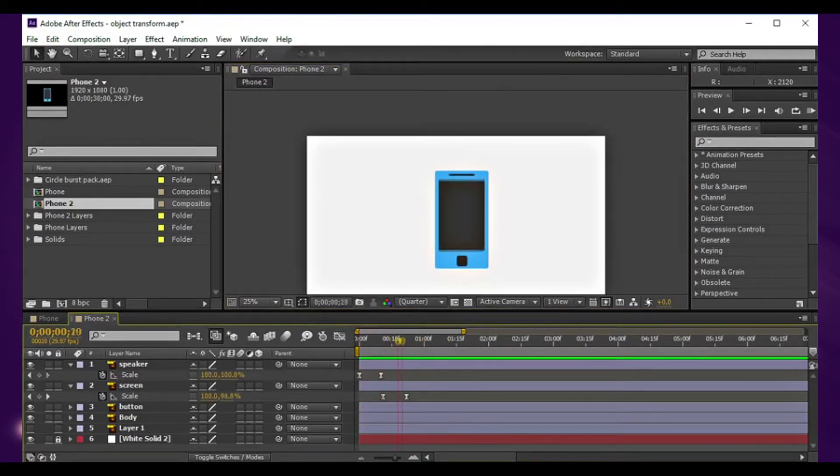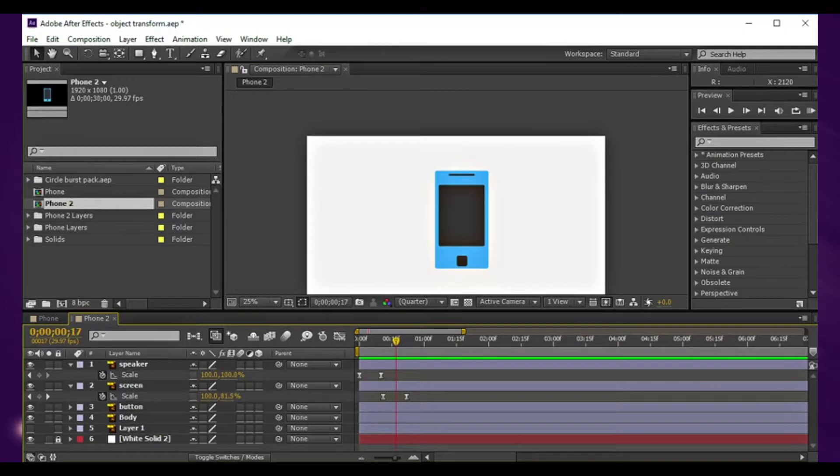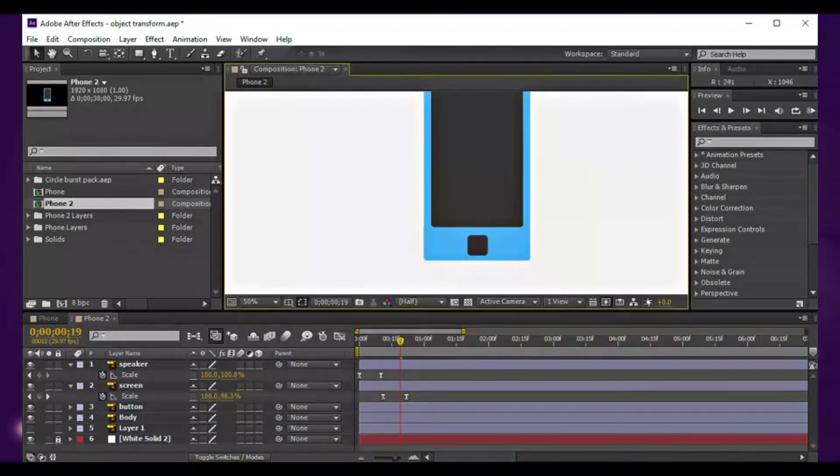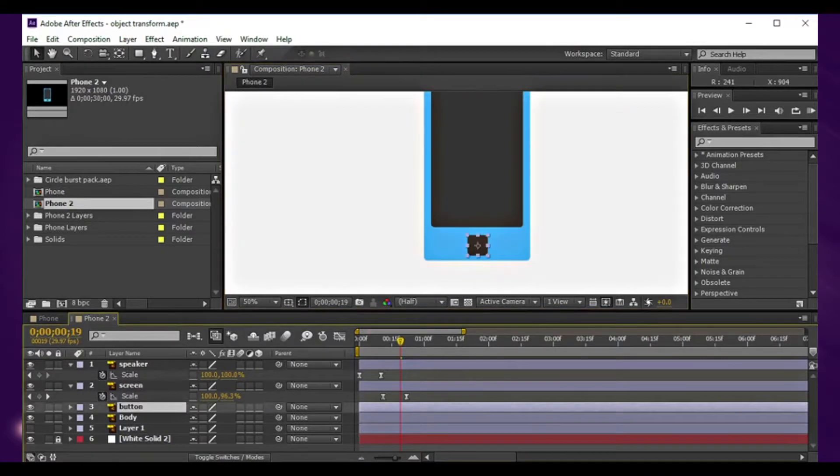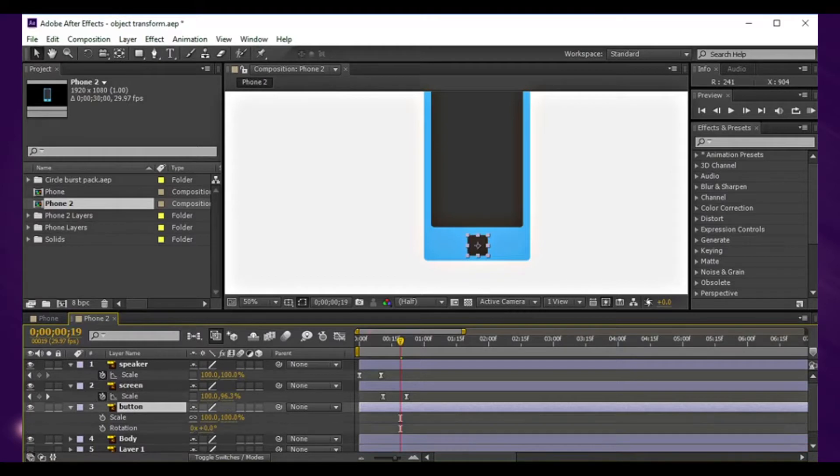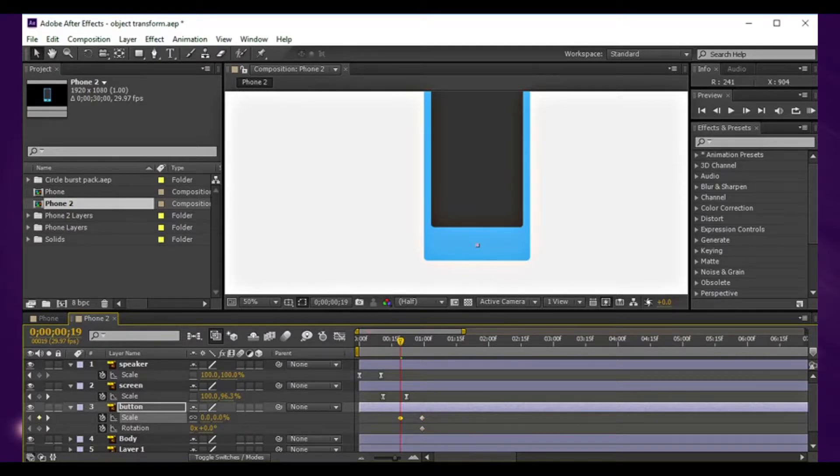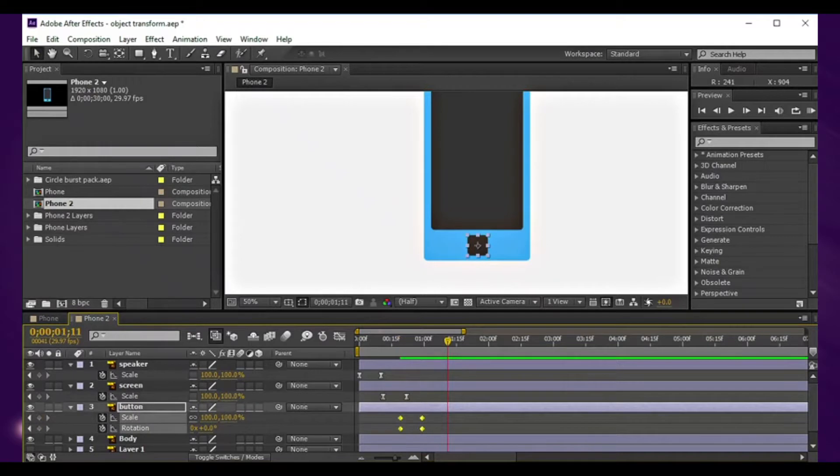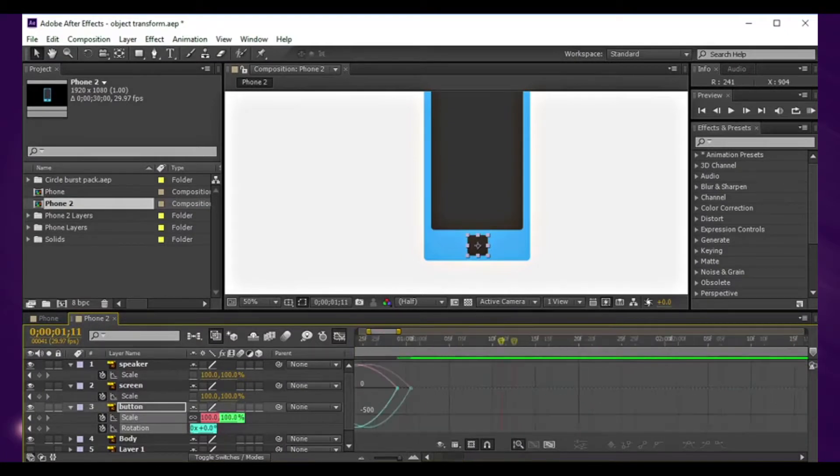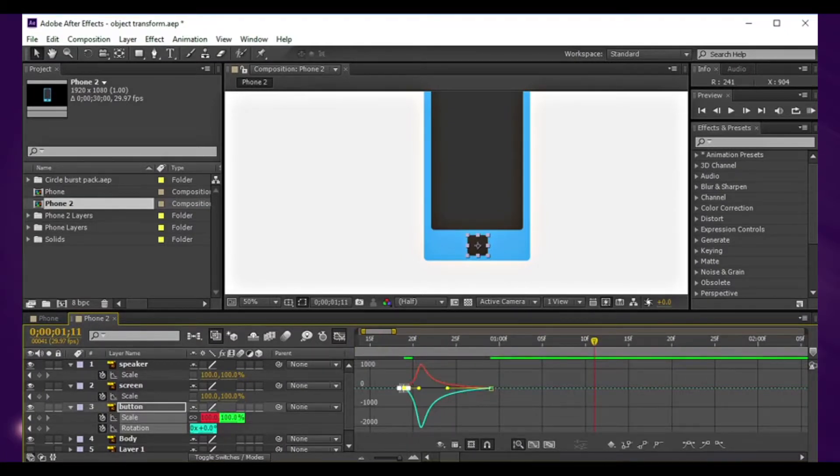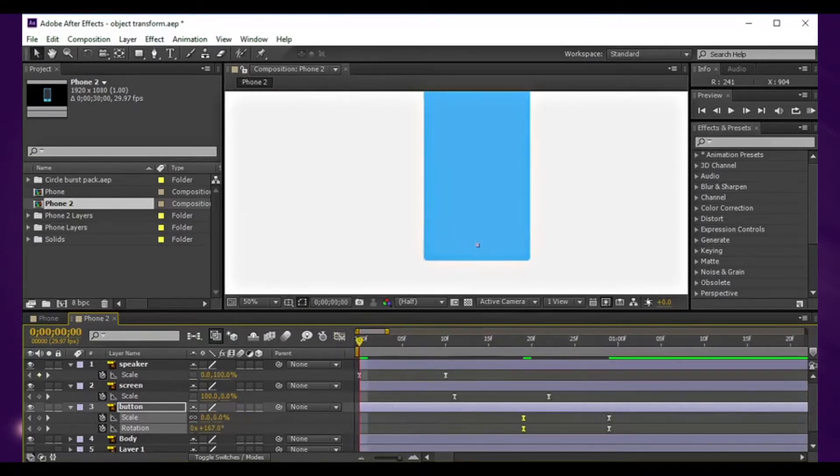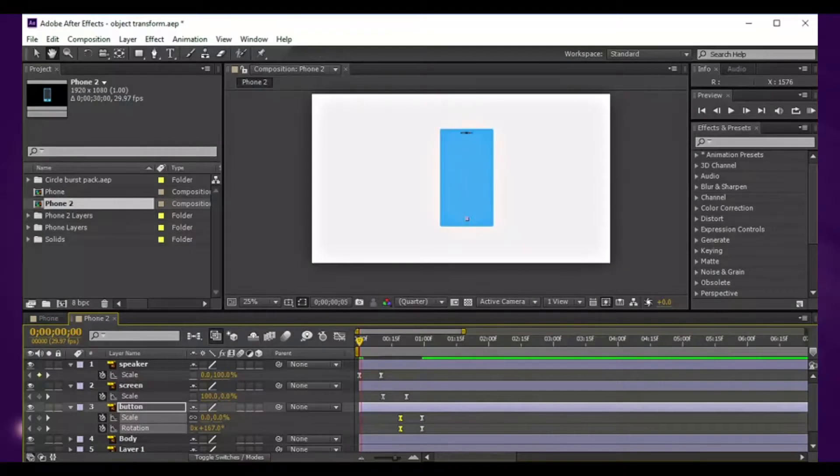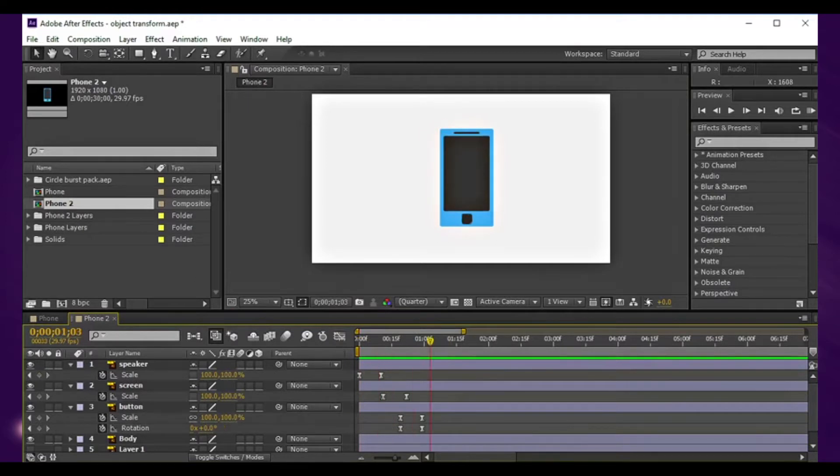At this point in time, I want the button to start spinning and scaling up. Hit S and shift R to bring up the rotation controls. Put a keyframe and move forward, go back and set the scale to zero, and the rotation to some random numbers. Same with this, F9, graph editor, and just tweak that handle.